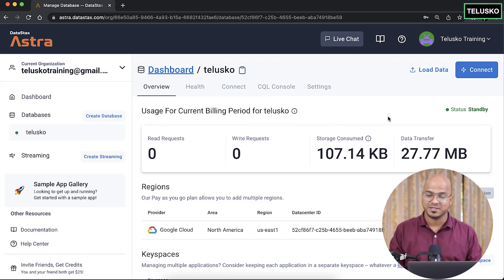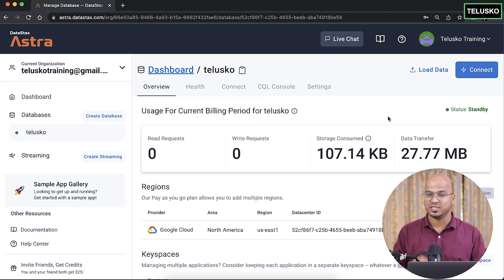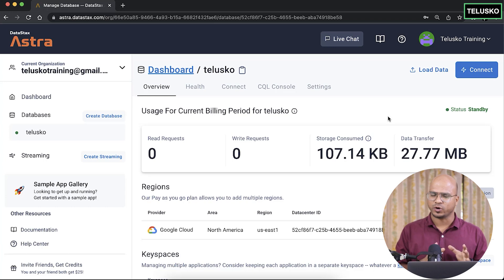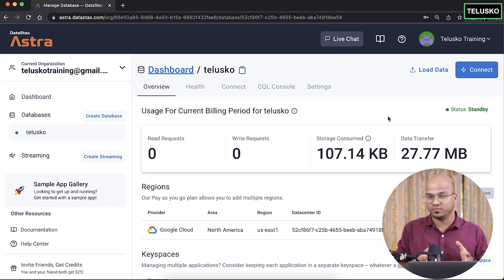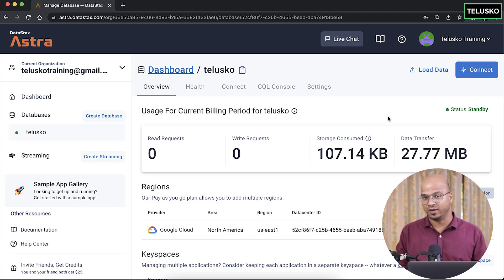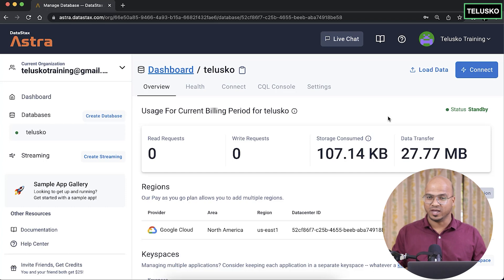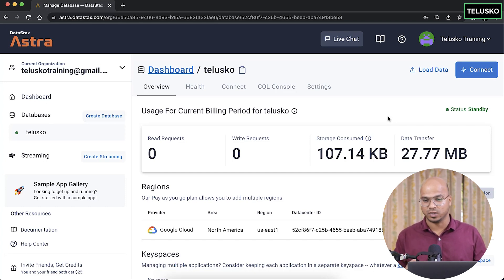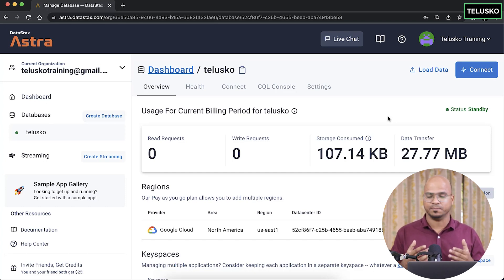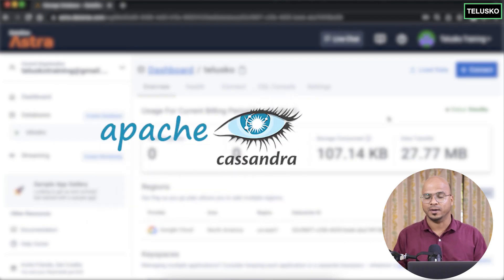Welcome back aliens, my name is Davin Reddy and let's continue the series on NoSQL. Till this point we have talked about Cassandra, which is one of the NoSQL databases. We are using a cloud service called DataStax Astra, which is implemented on open source Apache Cassandra.